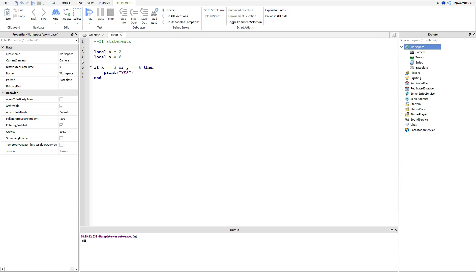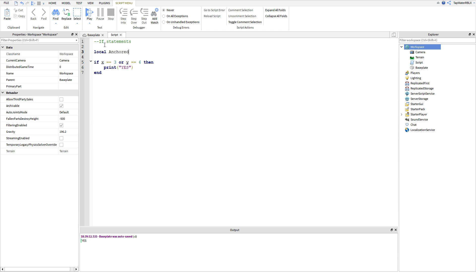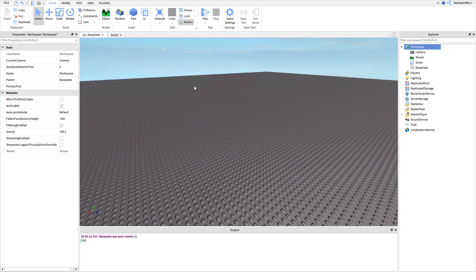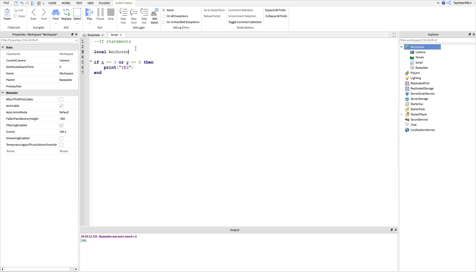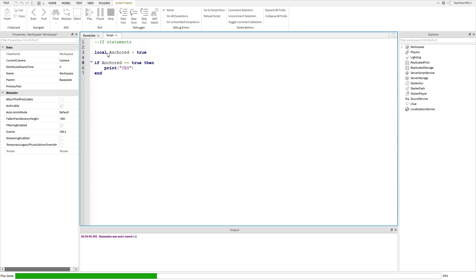And you can always do this with Booleans. So you can do local anchored — this obviously isn't the actual anchored property, but you can do local anchored is equal to true. And then you can do if anchored == true, then print yes. And we set anchored to true here, so it's going to print yes.